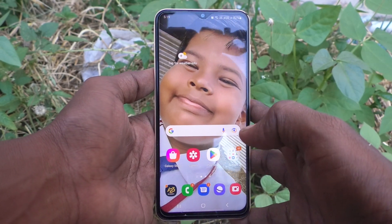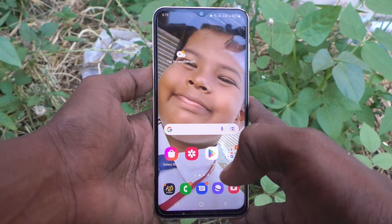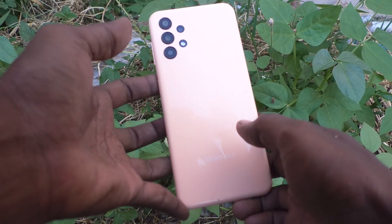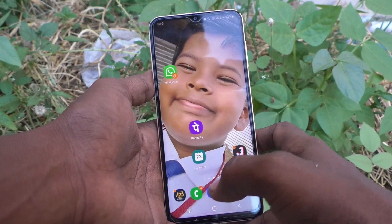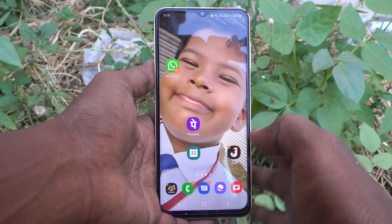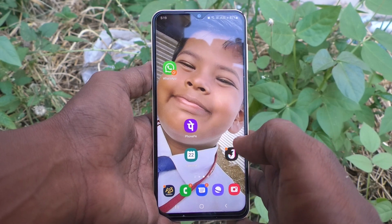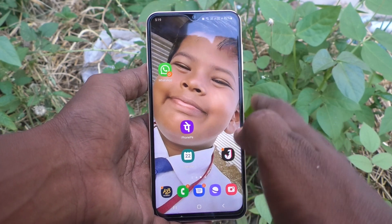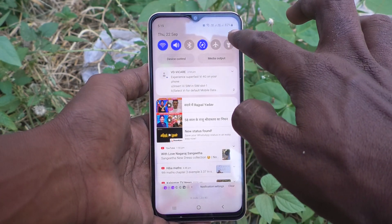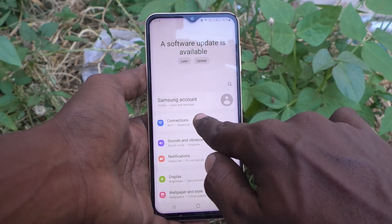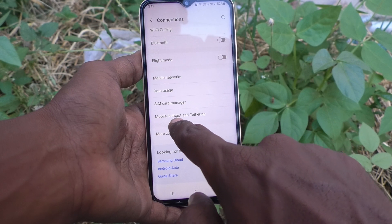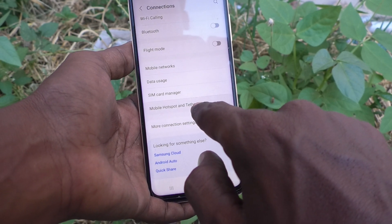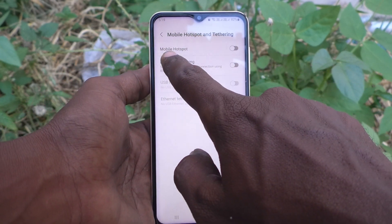Hi friends, this is Five Minutes Talk YouTube channel. Here is the Samsung Galaxy A23 smartphone. In this video you will learn how you can set mobile hotspot in your phone. First of all, go to Settings, then go to Connections, and now go to Mobile Hotspot and Tethering.